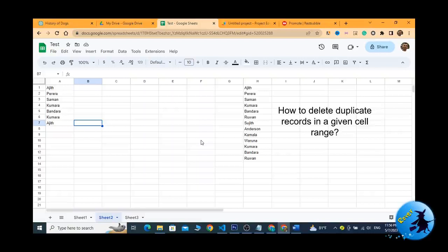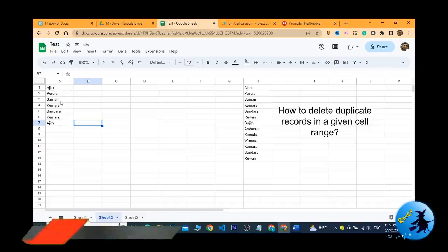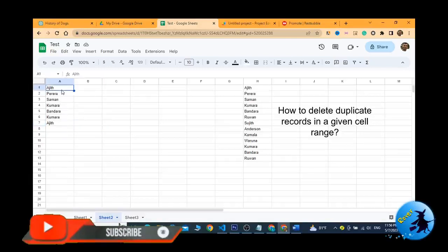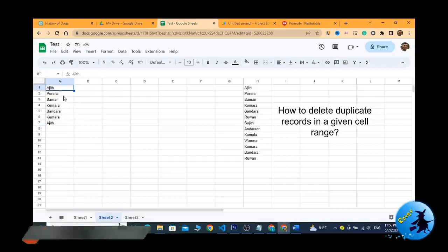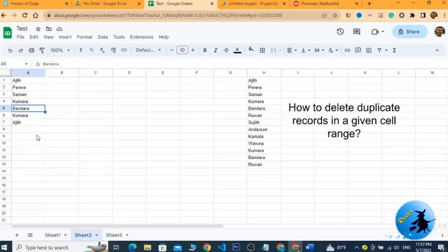Here you can see my sample Google Sheet named 'test'. Under column A, there are seven names which include duplicates — for example, 'Ajit' appears two times, and 'Kumar' in cell A4 also appears in A6. So there are duplicate records in column A that I want to remove.